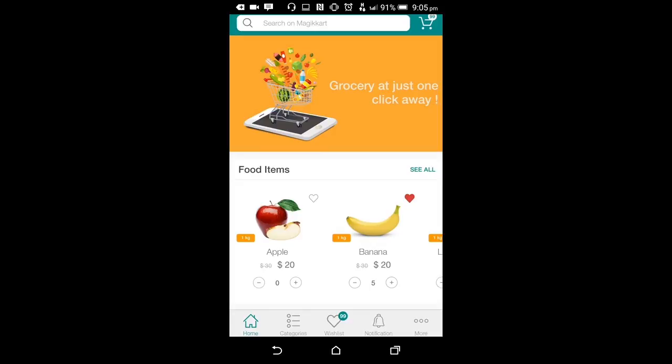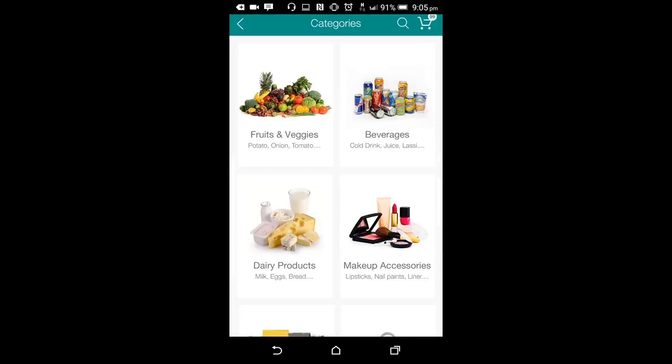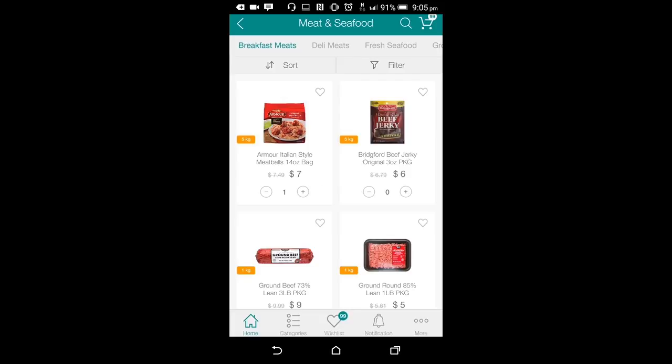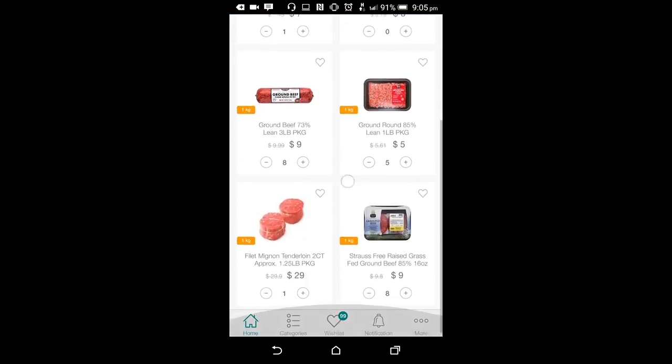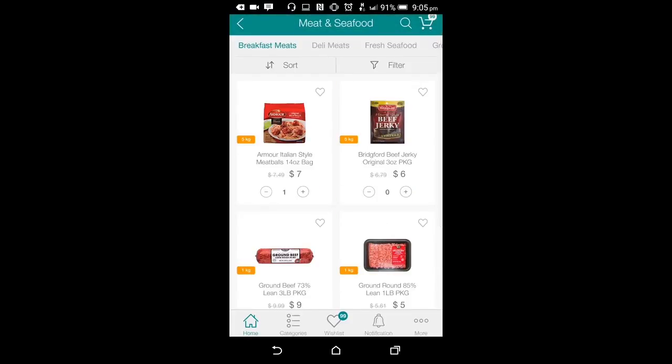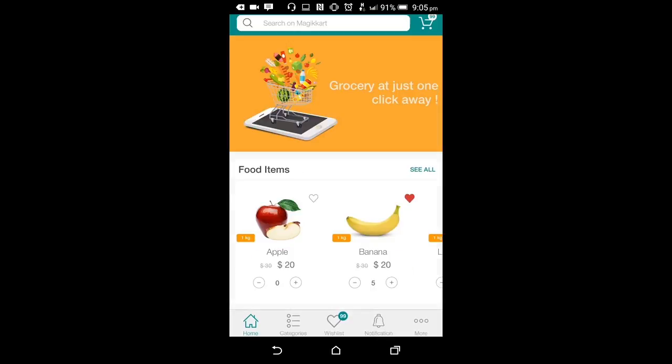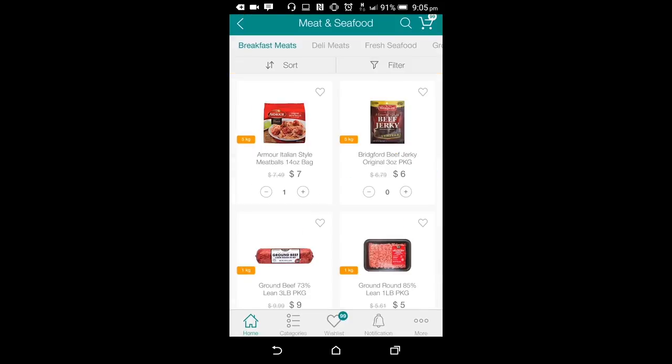The categories screen can be opened from the footer. On the category screen, the user can see different categories of products available and a brief description of the subcategories in each category. Clicking on any one category will lead the user to a specific category screen and the user will then be able to browse through all the products available in that particular category. This screen can also be opened directly from the home screen when the user clicks on the see all button from any category.